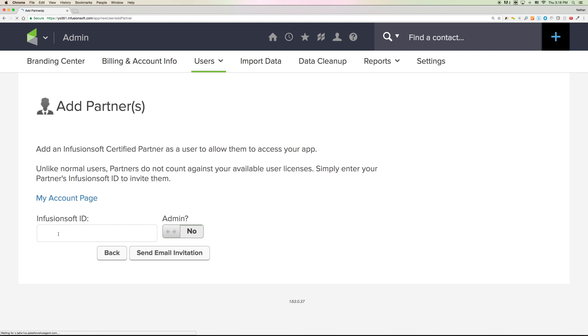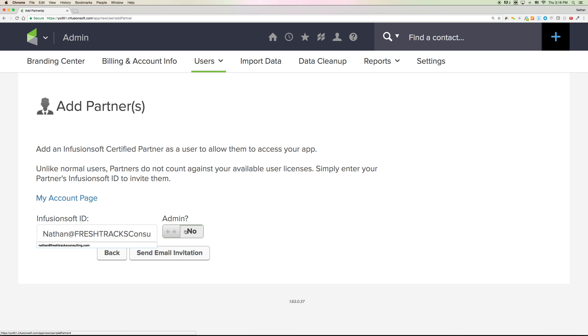So how you do that is you just type in my email address, Nathan at freshtracksconsulting.com, and make sure you select this to yes for admin so I will be able to have access to anything while we're working together on these calls, like contact organization, there's a lot of reports to set up for the dashboard so that things can be organized well.